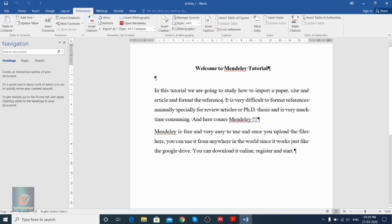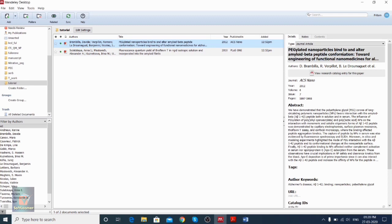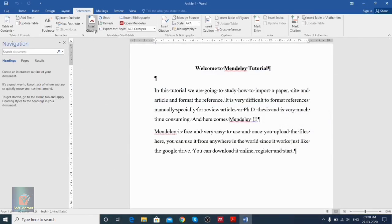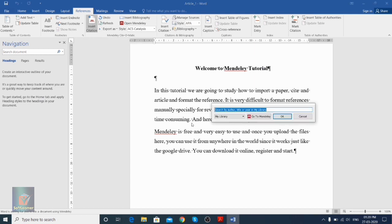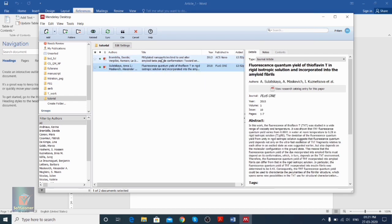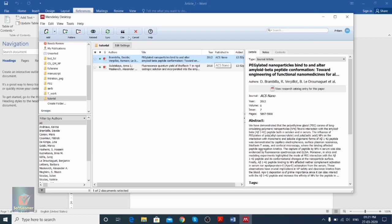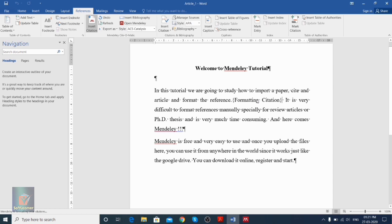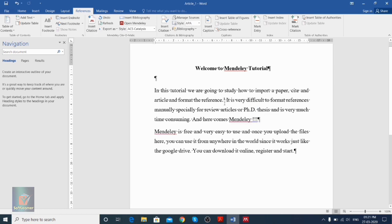Now we need to use these options for citing a particular reference. We click 'Insert Citation.' Suppose we need to insert a reference after a particular sentence — the reference for 'PEGylated nanoparticles,' for example. We click Insert Citation, then click 'Go to Mendeley.' We can scroll through all the folders or click a particular folder — the Tutorial folder — select the paper, and click 'Cite.' Once we click Cite, after formatting the citation, it gives a number, which is '1.'